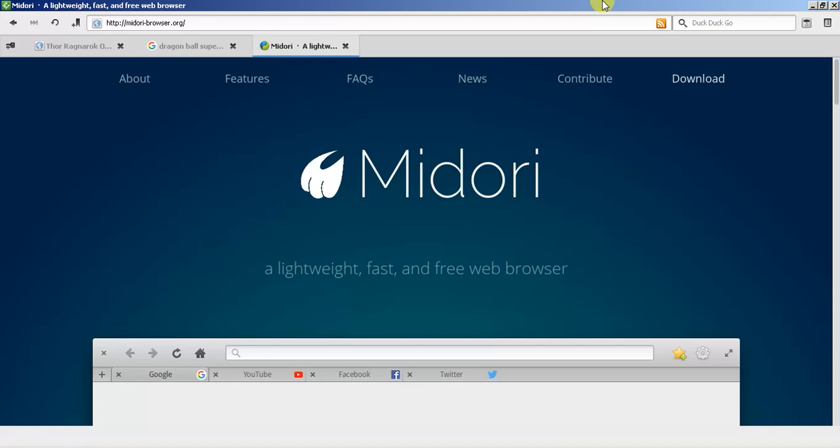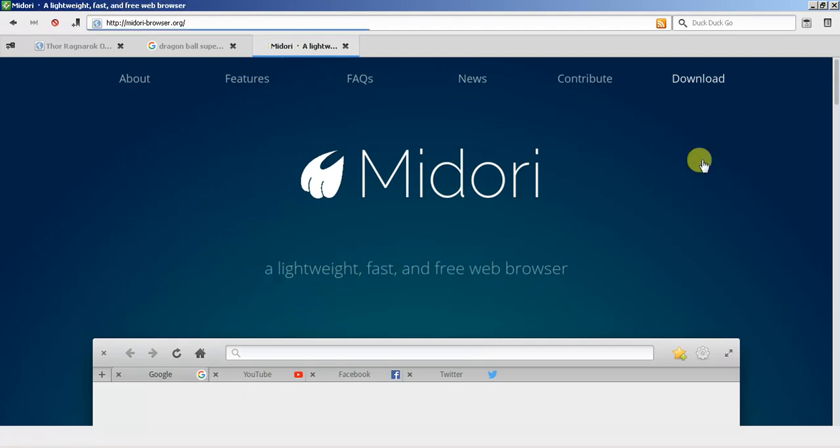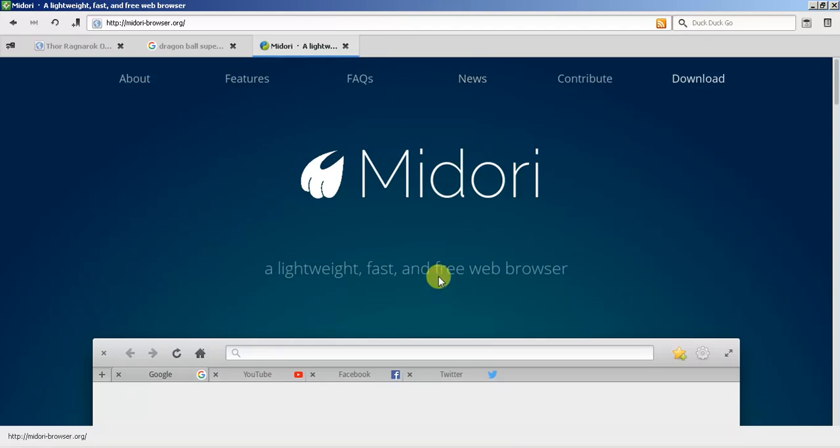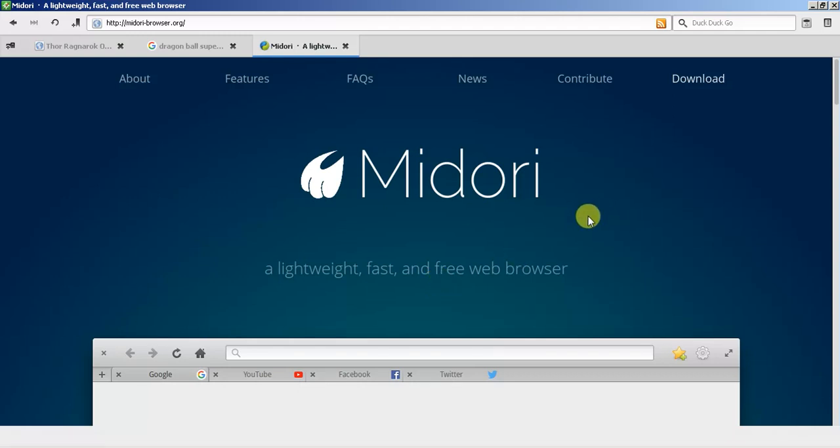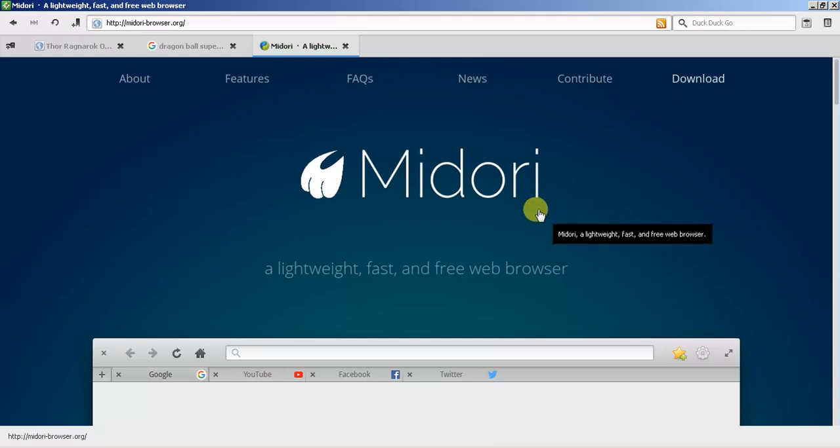I'm doing this review because I had Midori about two years ago, using it as a lightweight, fast, and free web browser. Two years ago it was not what it was advertised to be, and since then I've decided to come back and check it out. They are exactly what they say they are now.